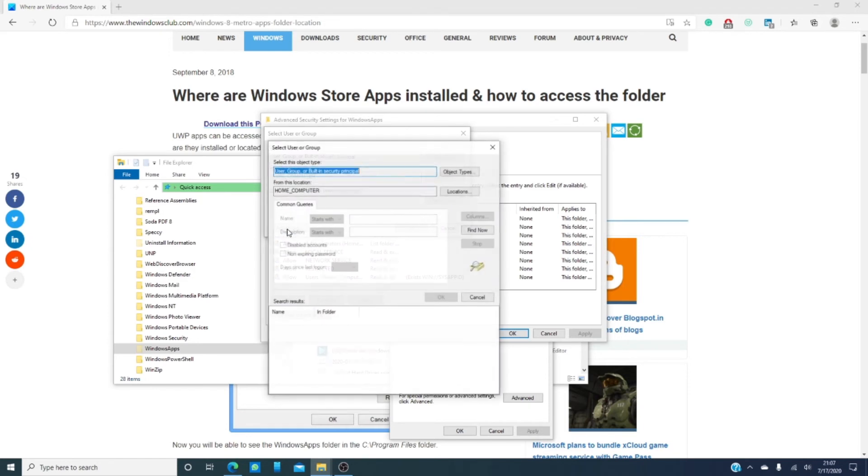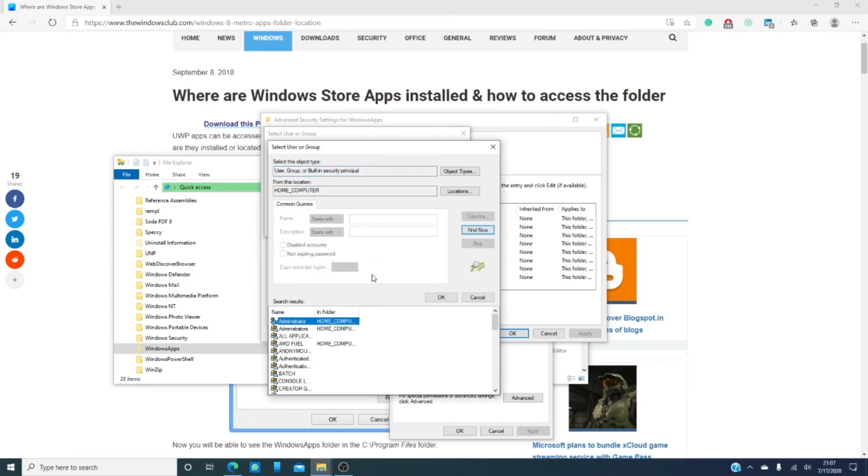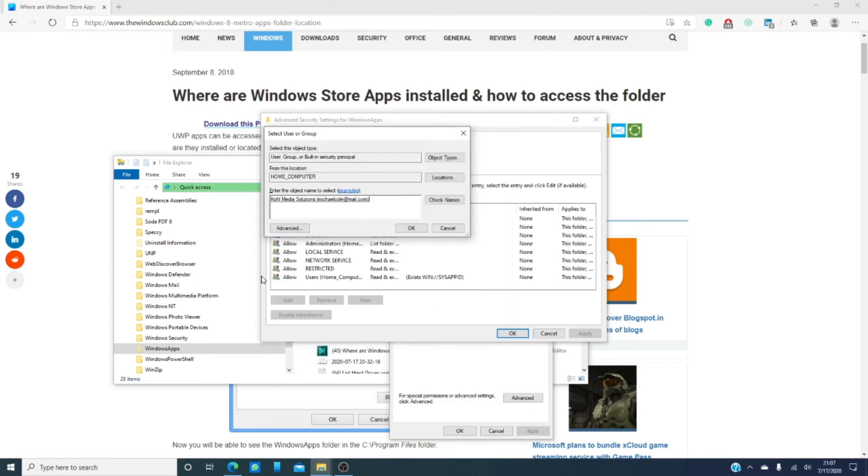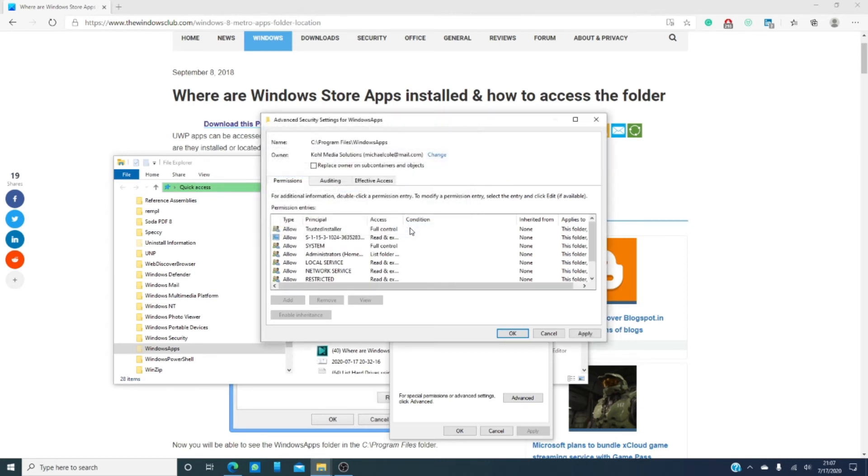You'll have to give yourself permission. I'm going to go down, click on me, and as you can see, I've changed the owner over to myself.